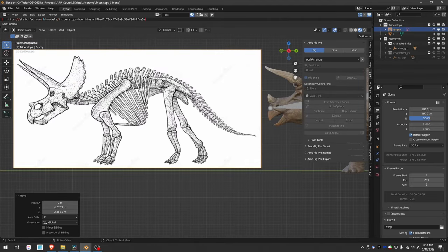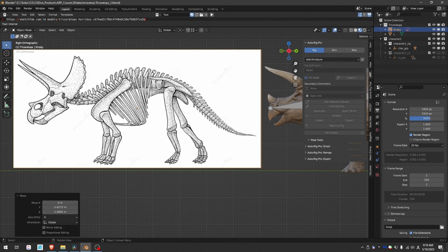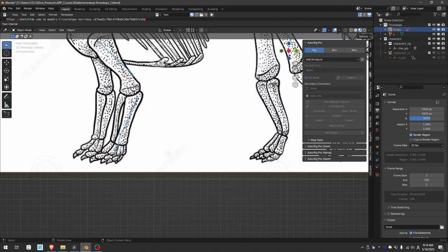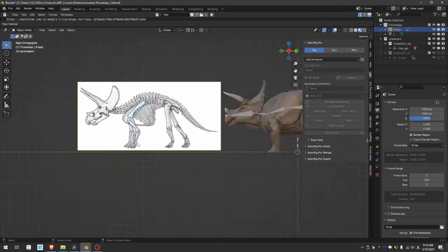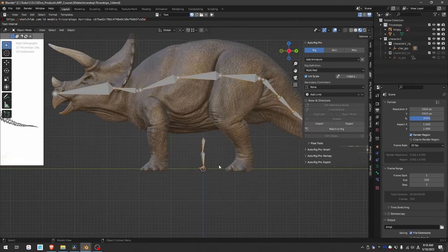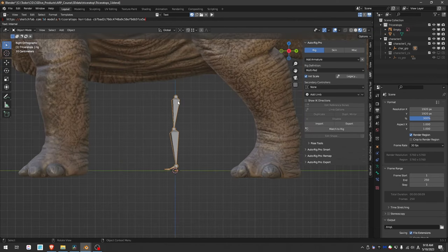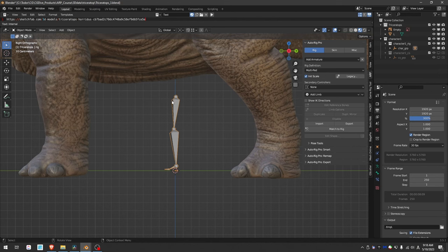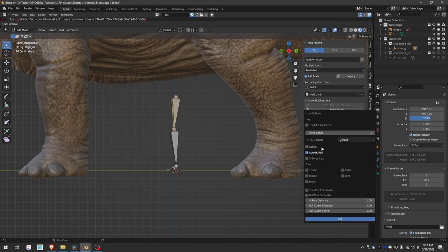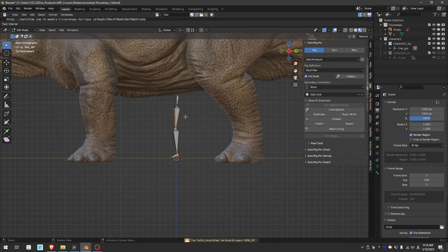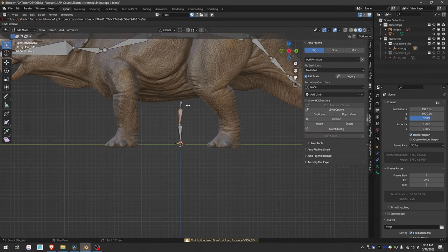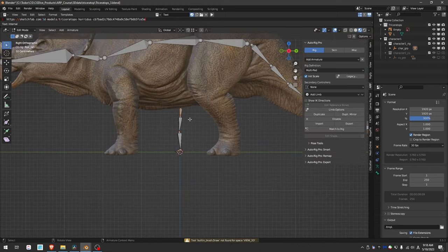If we look at the anatomy of the triceratops, they have a large scapula-like bone, upper leg, lower leg, foot bone, and toe bone. So that's five bones, and in our default leg we have four. So let's go to Edit Mode, select this bone, Limb Options, and enable three bone leg. That will give us one more additional bone.